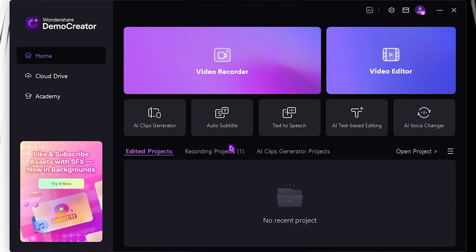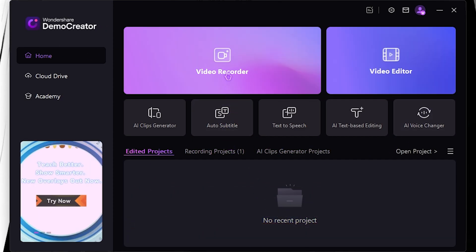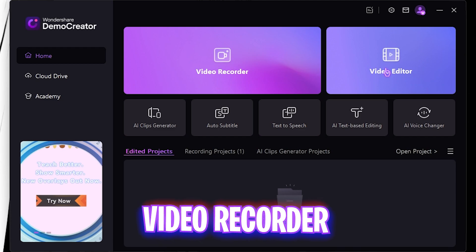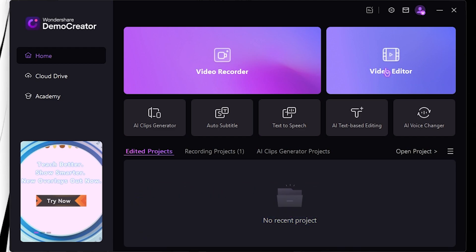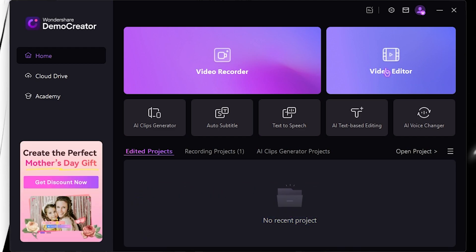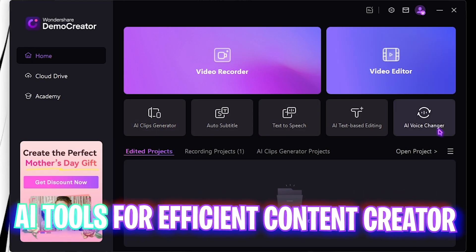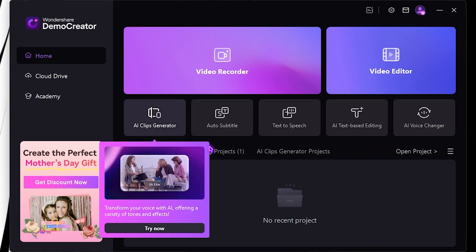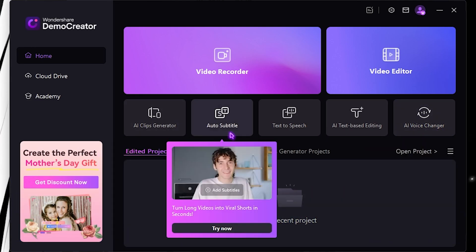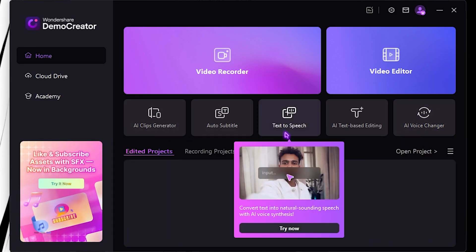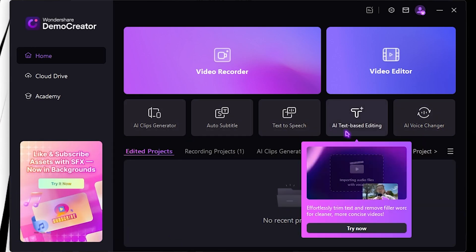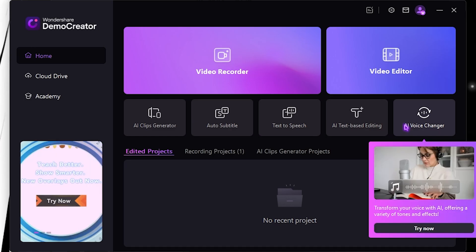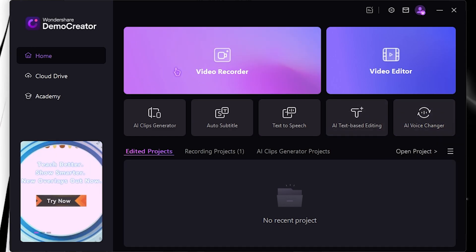You guys can see a lot of features over here. One of which is Video Recorder, second one is an Editor which is built right into it. And along with that you have some other AI-based products like the Clip Generator, Auto Subtitle, Text to Speech, AI-based editing, and AI Voice Changer.